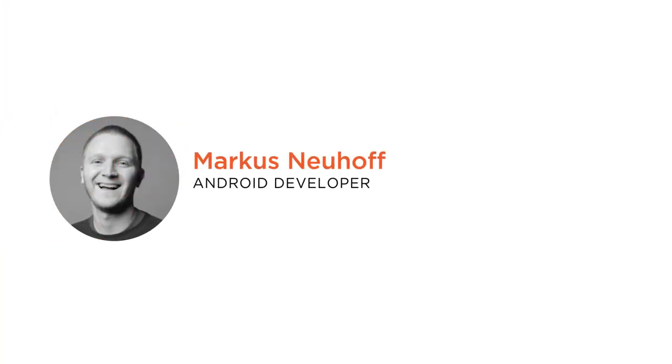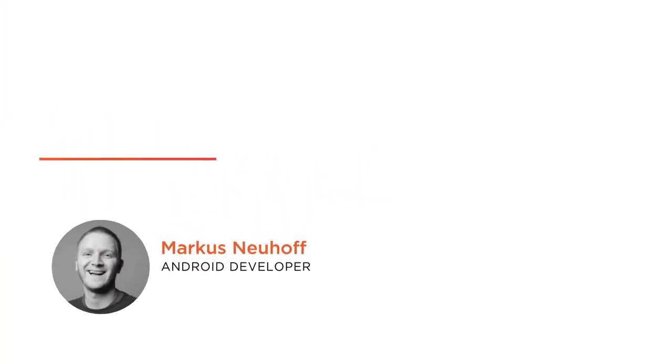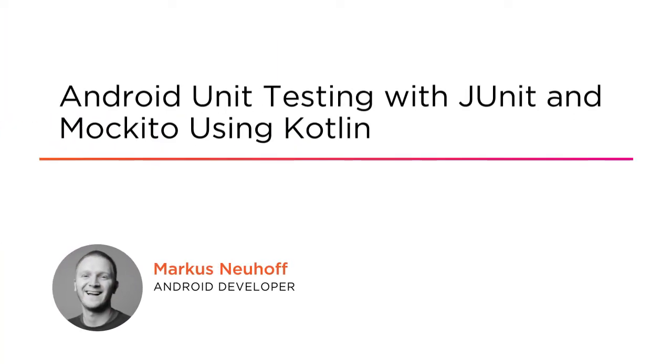Hi, everyone. My name is Marcus Newhoff, and welcome to my course, Android Unit Testing with JUnit and Mockito using Kotlin.